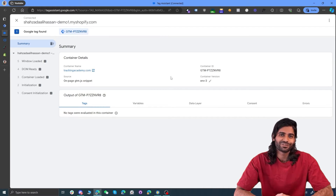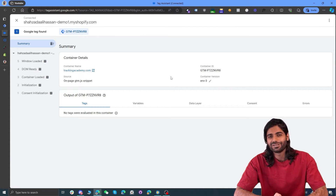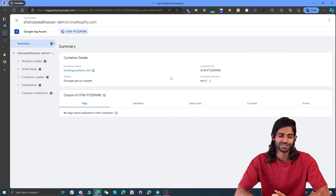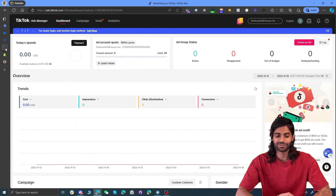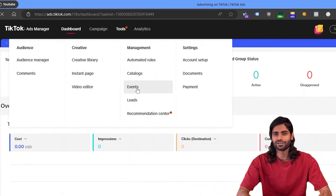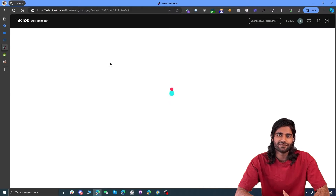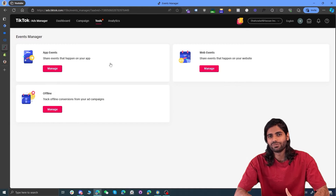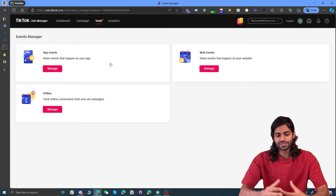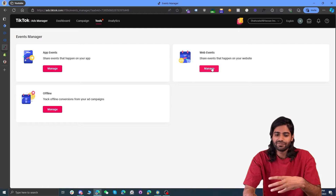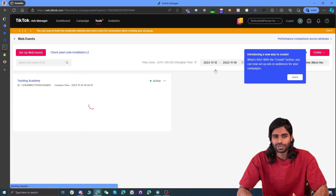Now we can move on to the second section of the video where we are going to configure the TikTok base configuration tag on our Google Tag Manager container. Head over to the TikTok Ads Manager and under the Tools section, you'll find an option for Events. Events is similar to data sources in Facebook or Google Analytics data streams. Here you can see multiple types of events manager, but since Shopify is a web event, we are going to go for web events. You can have more than one TikTok pixel on your account.